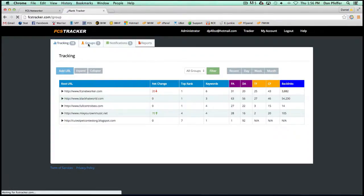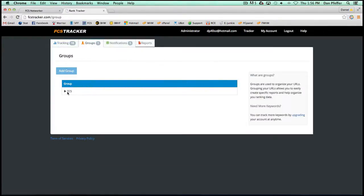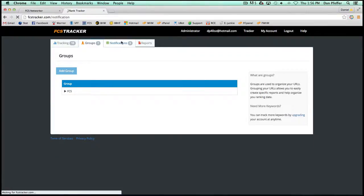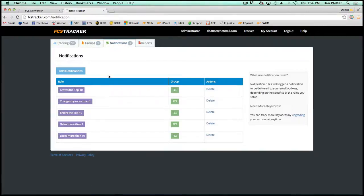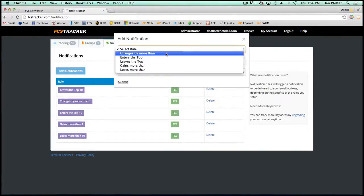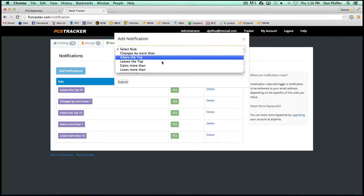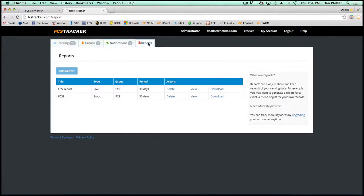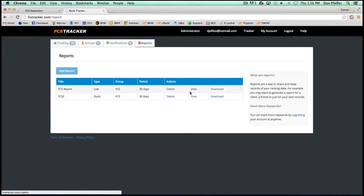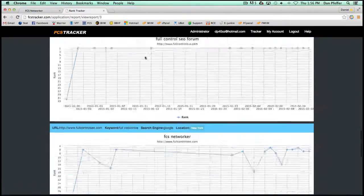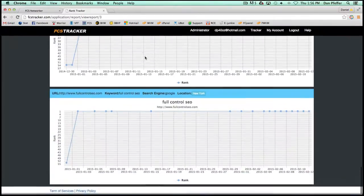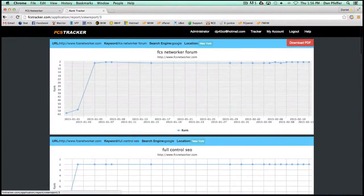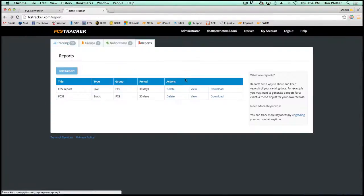It'll allow you to group your URLs. You can set up email notifications with things like if your ranks change by more than, if it's in the top 10, etc. You can create reports and view and download them. Here's a report.